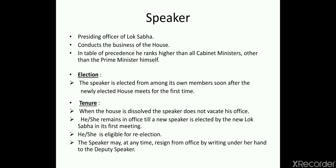Regarding tenure: the tenure of the Speaker is five years, matching the tenure of Lok Sabha. However, when the house is dissolved, the Speaker does not vacate his office. Even if the political party has to resign, the Speaker will not vacate office until a new Speaker is chosen. He or she can remain in office until a new Speaker is elected and is eligible for re-election. The Speaker may at any time resign by writing to the Deputy Speaker.